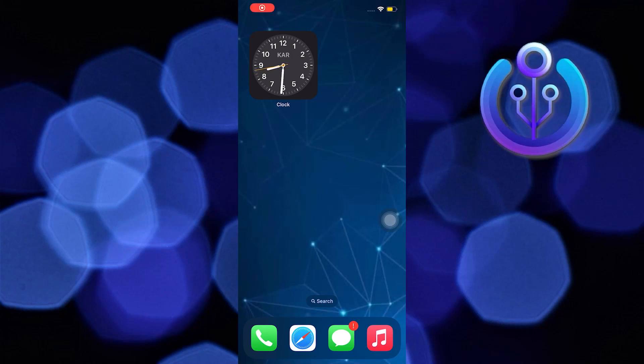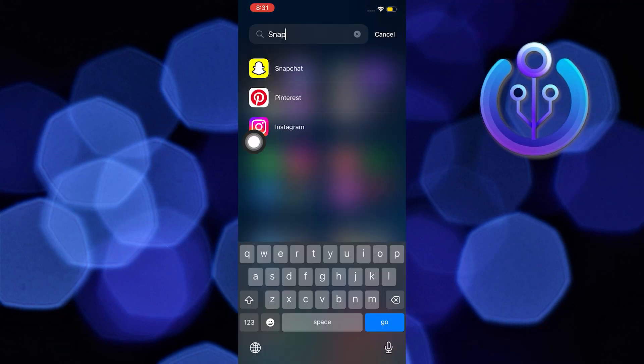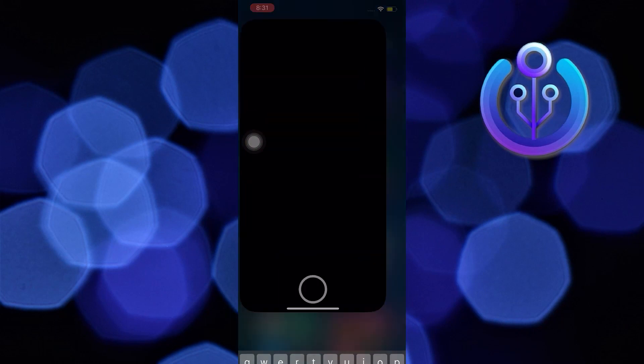Hi guys and welcome to How to Maximize. For today's video, I will show you how to get Snapchat Plus. To start, open your Snapchat application on your iOS device.